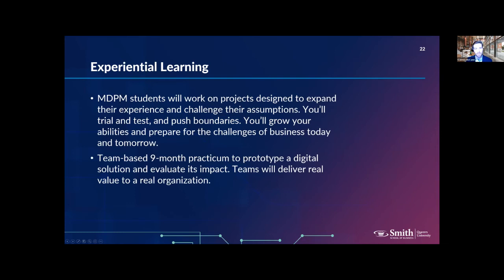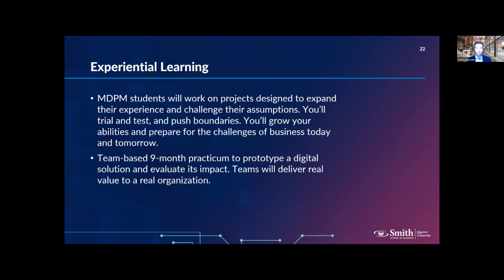When it comes to the experiential learning aspect of the program, because this is a master's-level program, we put a big emphasis on applying academic material to real-world business problems — not just memorizing models and frameworks. The best example is the nine-month practicum, whereby teams of five to six MDPM students will be paired with a real-world business client and deliver real value to that client over nine months, getting hands-on experience with digital technologies to drive change for an organization.